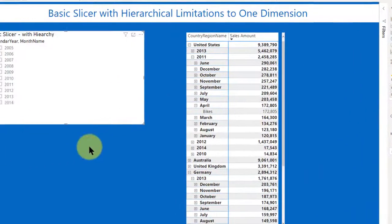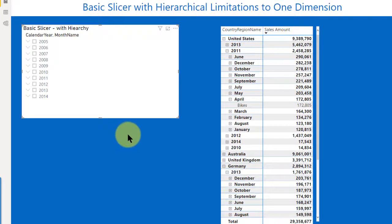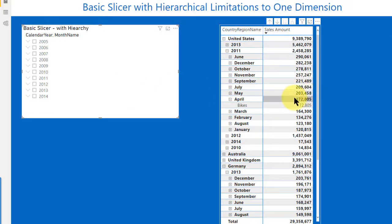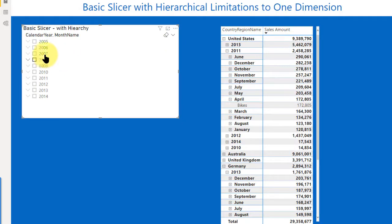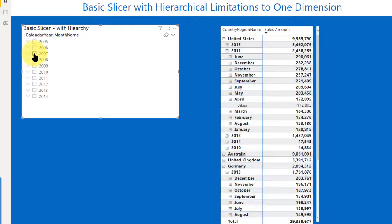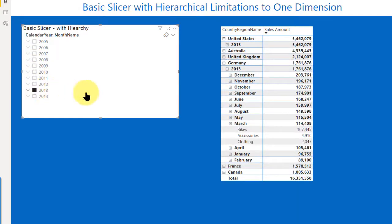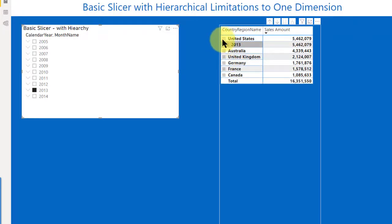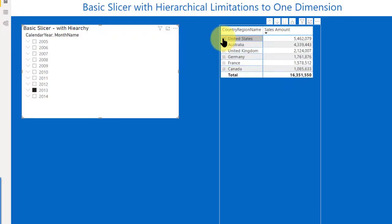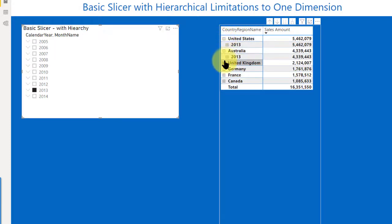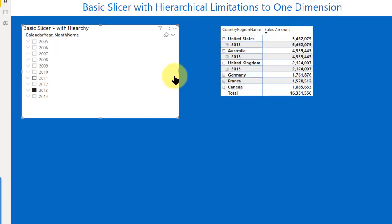So what that does for us, if we associate it with this matrix visual, if I click on 2007, there's nothing in 2007. So let's try 2013. If I click on 2013, you can see I'm getting all this data. Whenever I drill down, you're going to see it's only 2013 data.